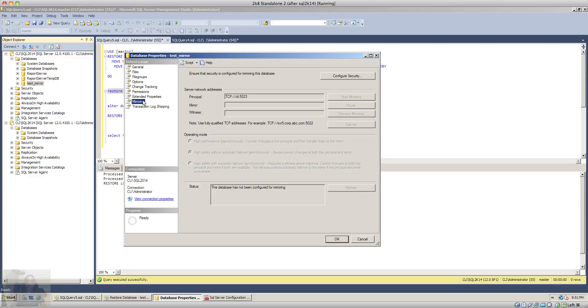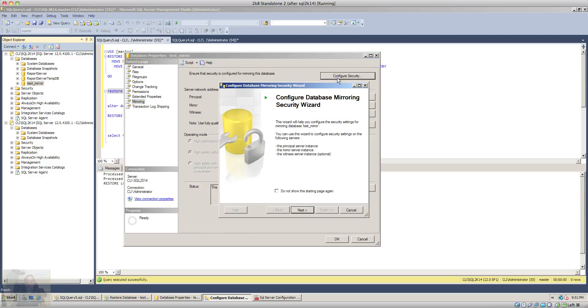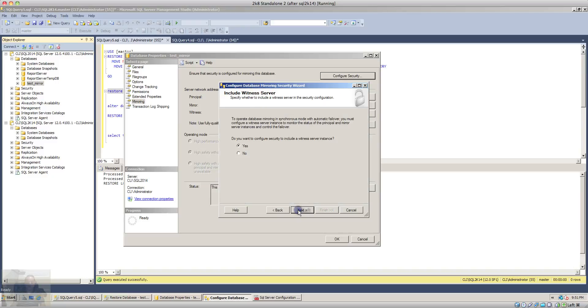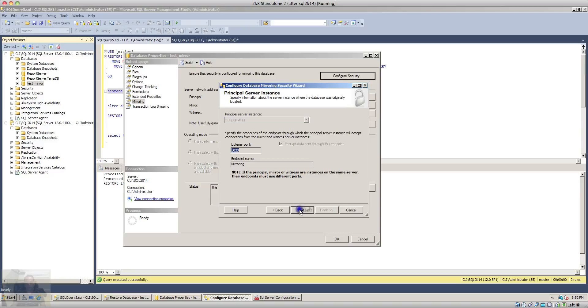To set up mirroring we'll have to click on configure security button. It will launch the configure database mirroring security wizard. Click next. Since I'm going to use high performance or asynchronous mirroring I will not use a witness server. So I will select the no option on the first screen and click next.